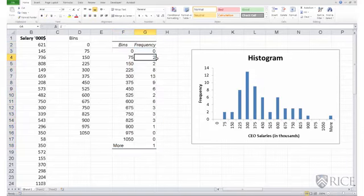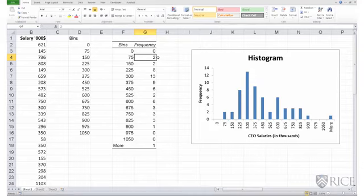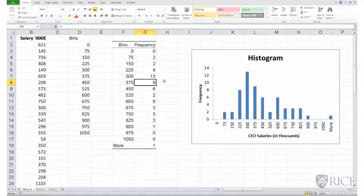For example, there are two CEOs with salaries in excess of $0 and less than equal to $75,000. Similarly, there are nine CEOs with a salary greater than $300,000,